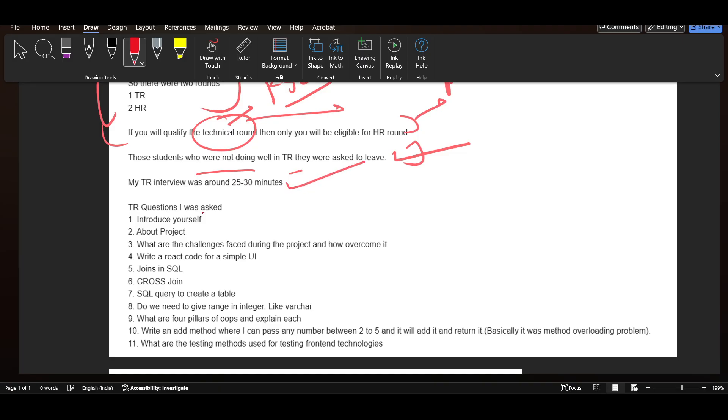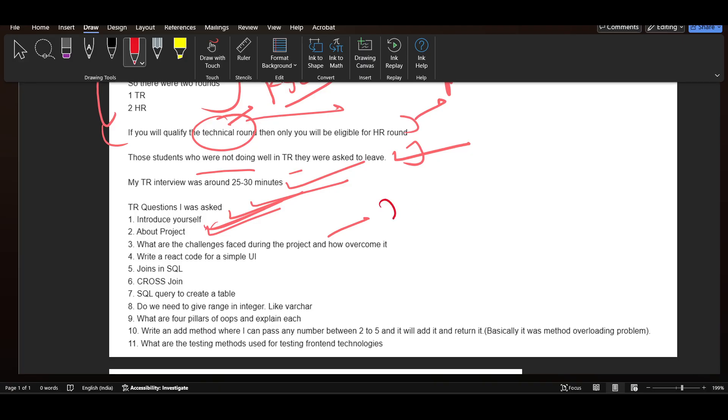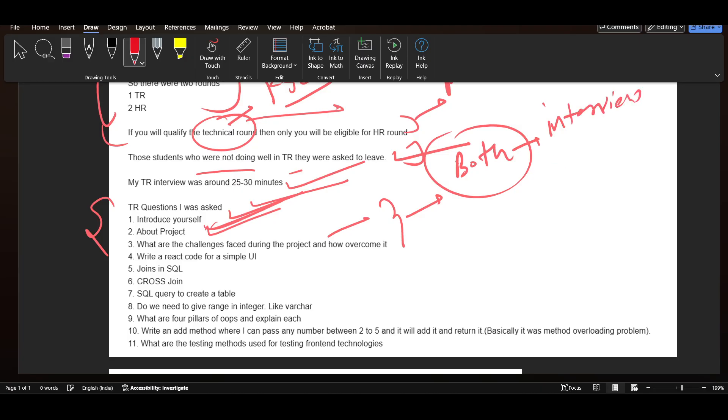The TR interview was for 25 to 30 minutes. Questions asked included: introduce yourself, about the project, explain your project and what challenges you faced and how you overcame them. These questions are very important and both are included in the best possible way in our interview notes under the project based questions section.